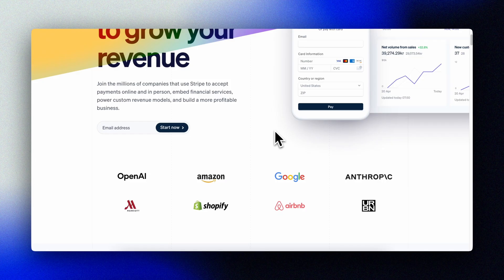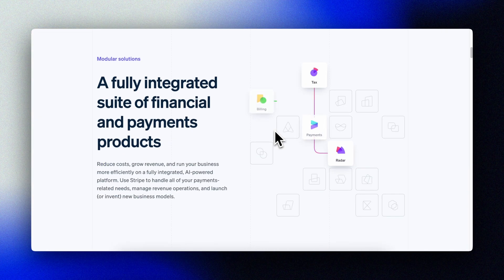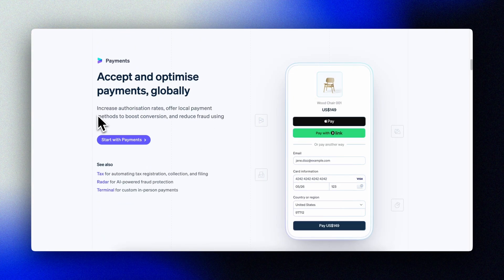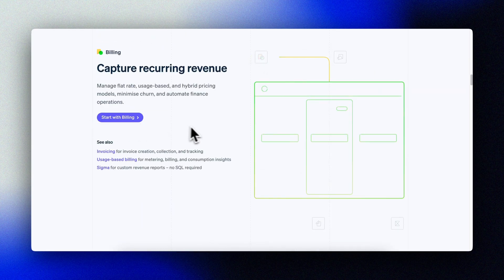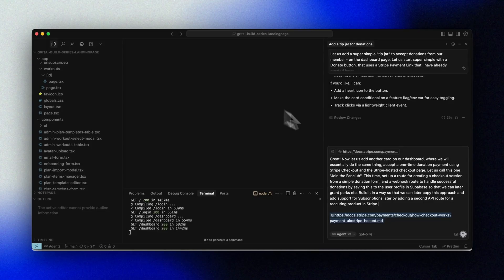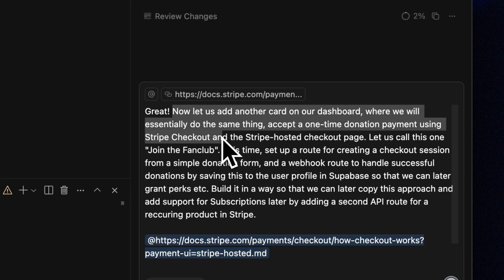Let's take our payment integration to the next level with Stripe checkout. In our previous video, we implemented a simple donate button using payment links, but today we're going to build a more robust solution. Stripe checkout gives us a powerful, customizable payment flow that we can easily expand later. We'll start with a one-time donation feature, but the beauty of this approach is that we can reuse almost all of the code for subscriptions later by simply flipping the mode parameter. To get us started, let's fire off Cursor with this prompt — we're essentially asking Cursor to add a new card to our dashboard for a fan club that our members can join.